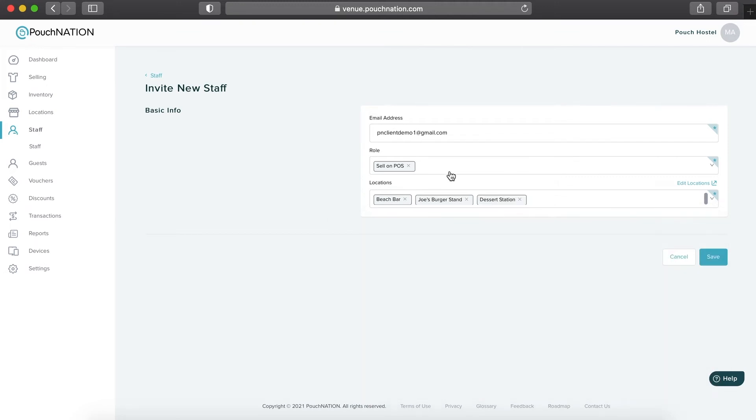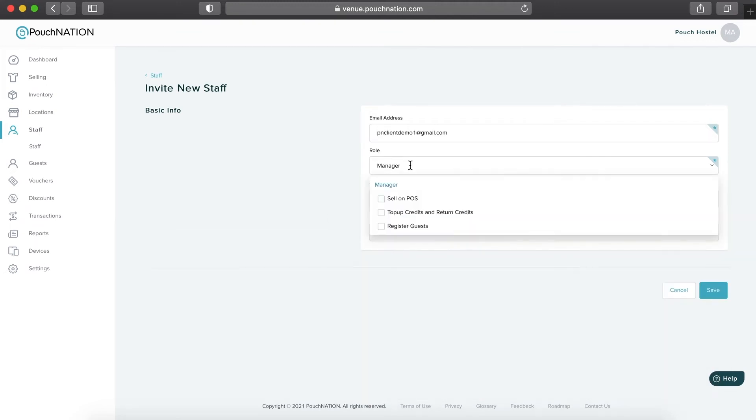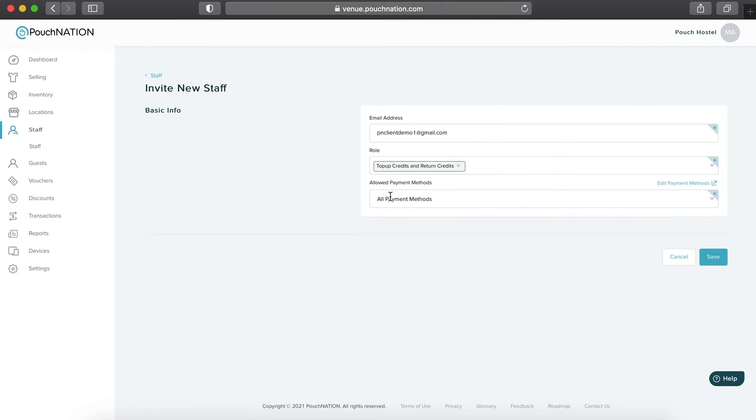When you select the Top Up and Return Credits role, you may choose which payment method staff can have access to.